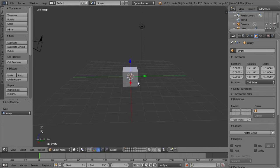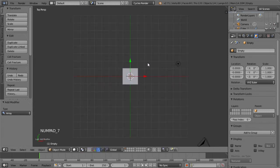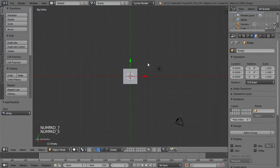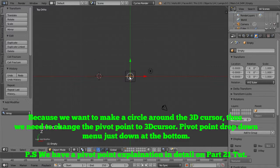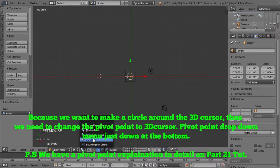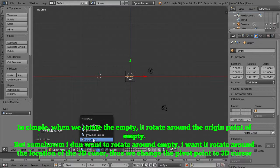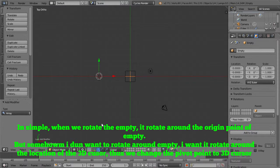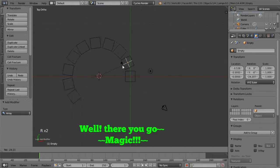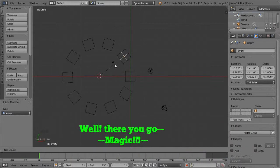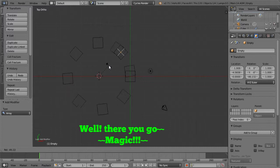Now I just go to the top view. And then I put my 3D cursor in this place. And I want to make a circle based on this 3D cursor at the center. So I go to the 3D header menu and then I choose the pivot point to 3D cursor. And now I rotate the empty. And then you can see I can fill up the circle with the cubes.